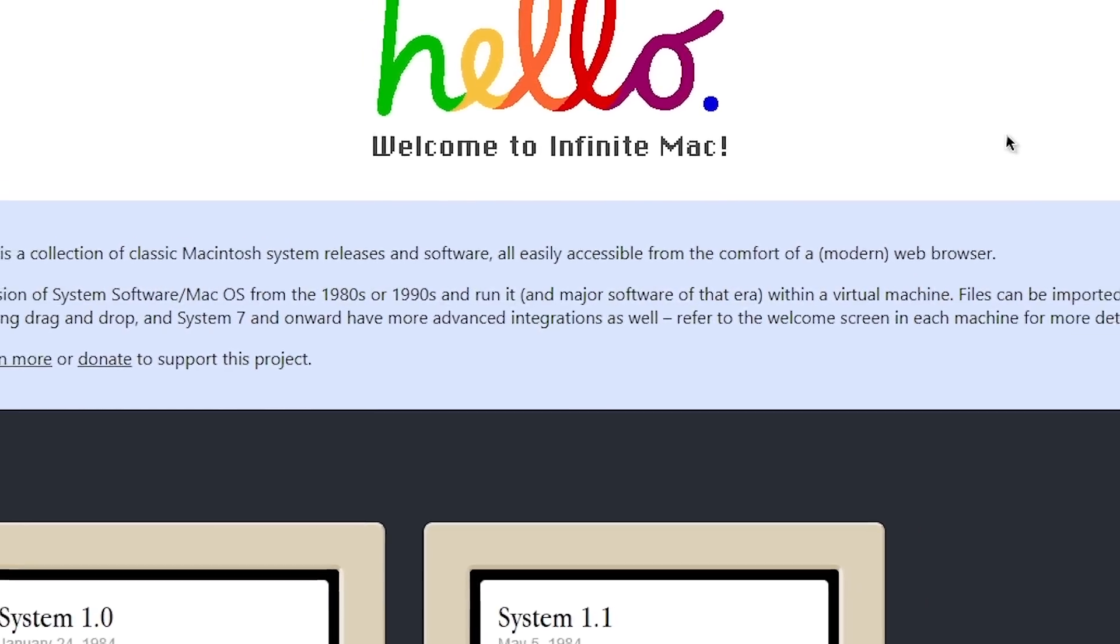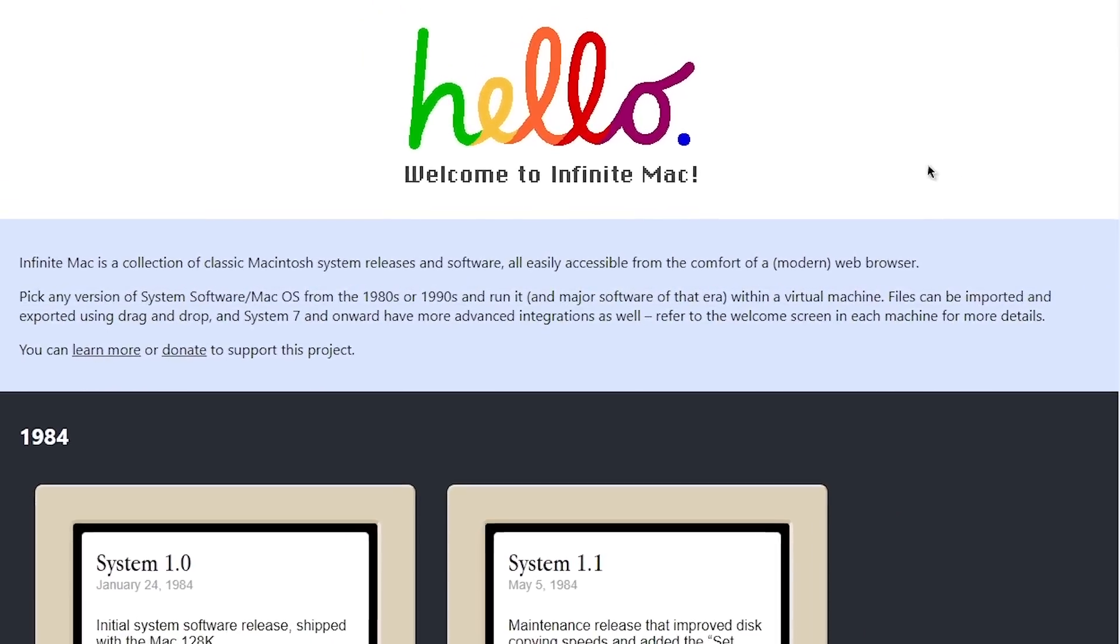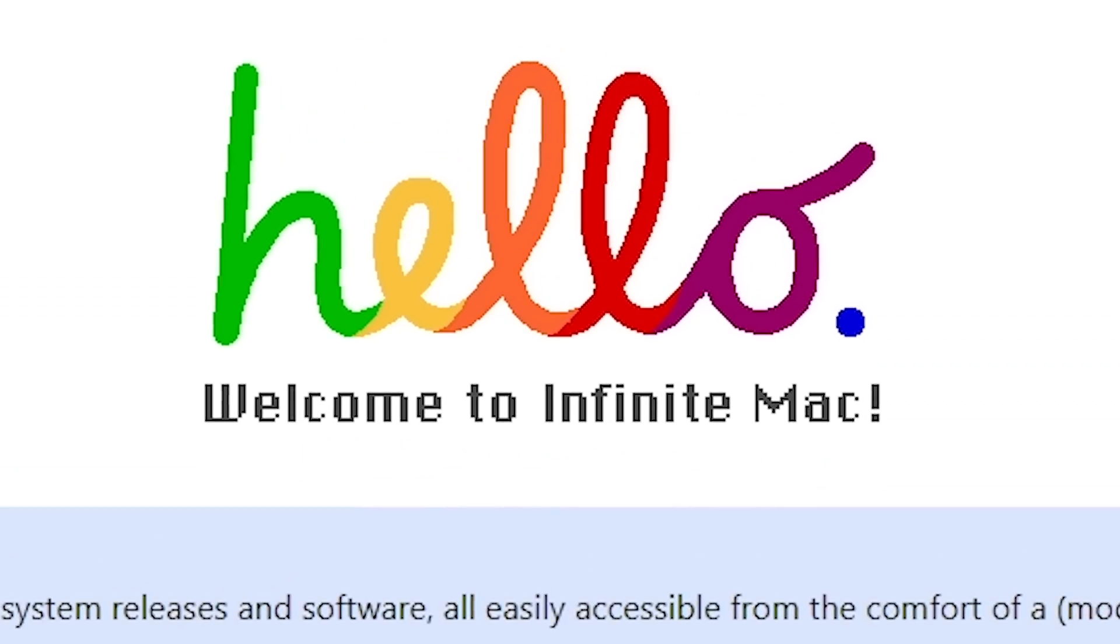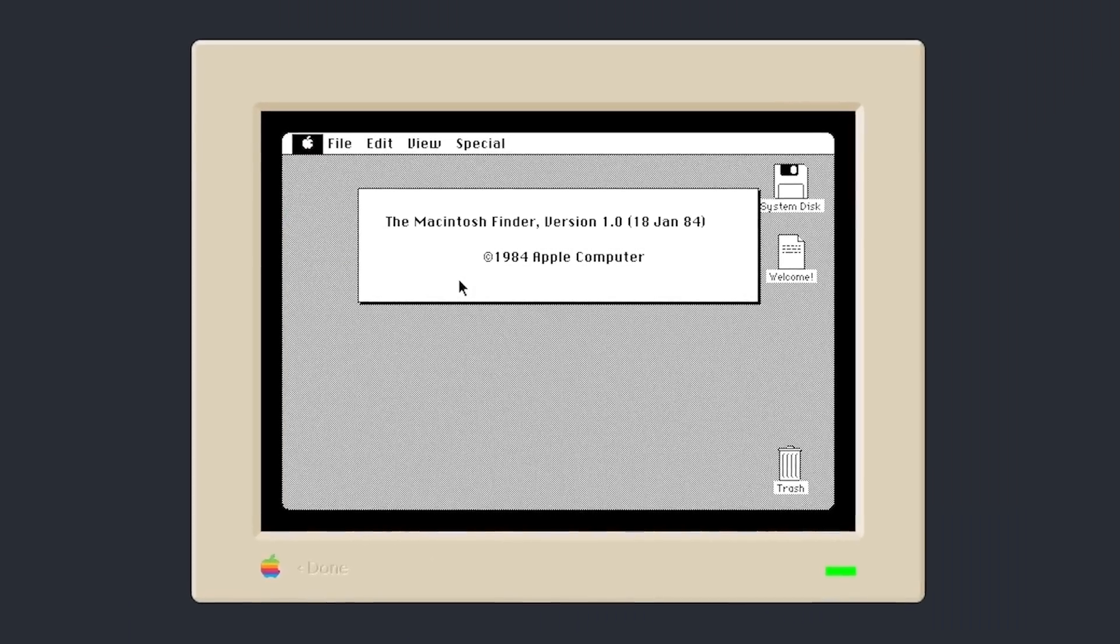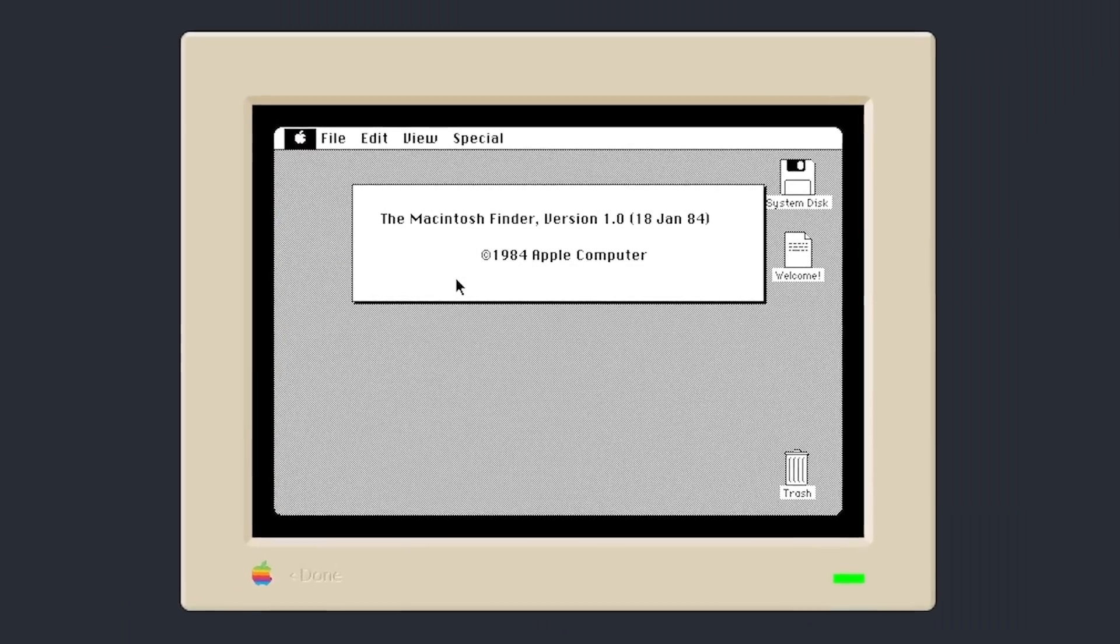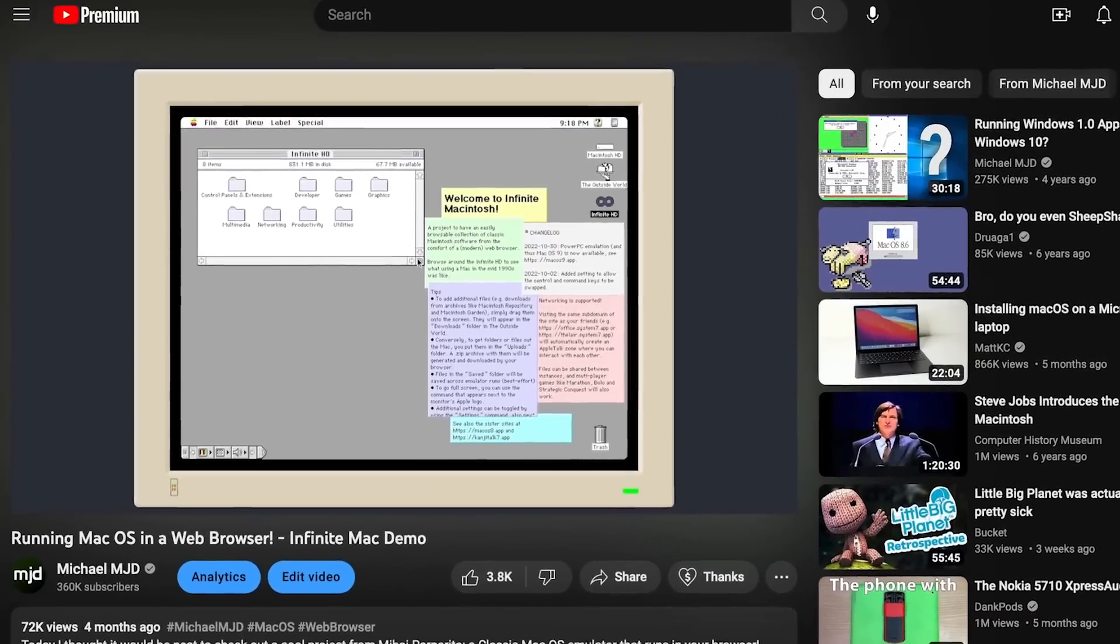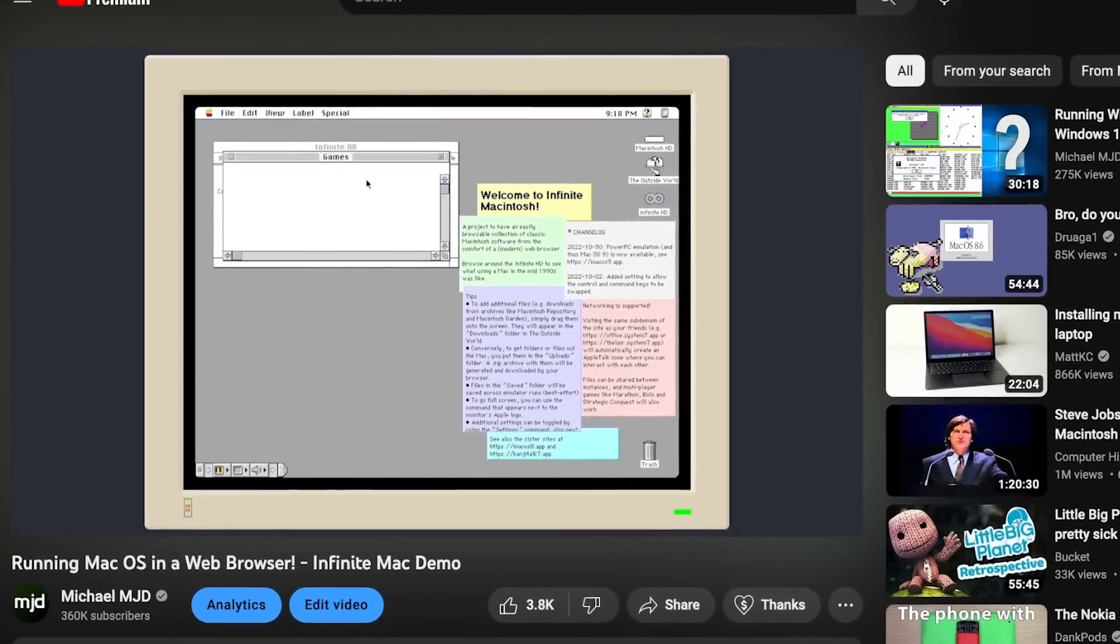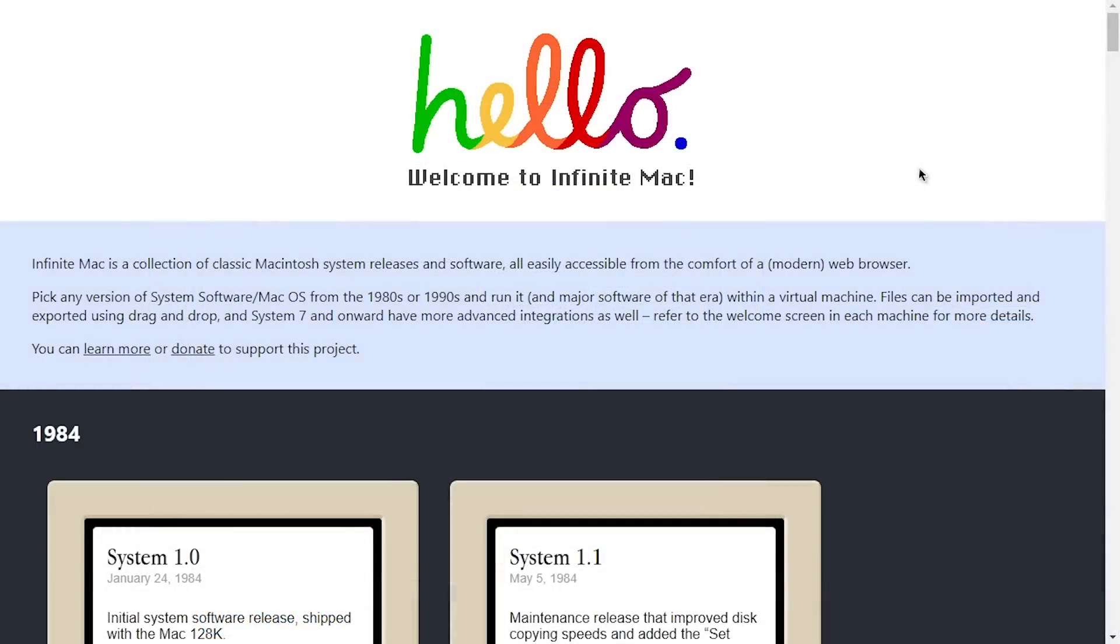Hello everybody and welcome back to another video. In today's episode, we're going to be taking another look at Infinite Mac, the web-based Macintosh emulator that we first explored about four months ago. It's received some pretty substantial updates since then that I wanted to do this little follow-up video to show you guys what's changed, because some really cool stuff has happened.